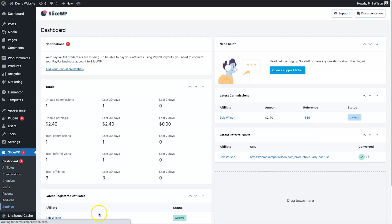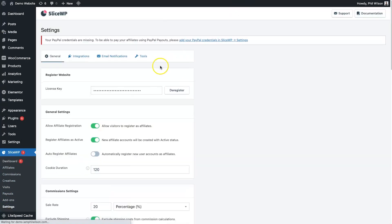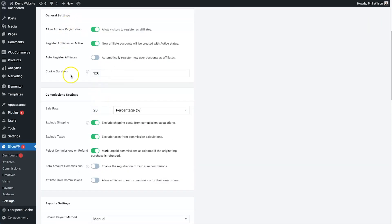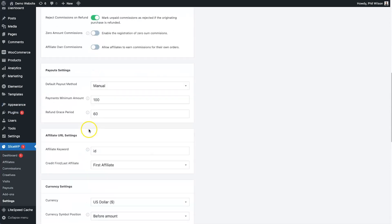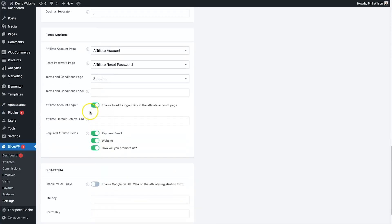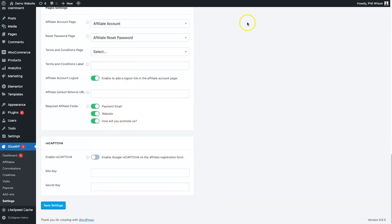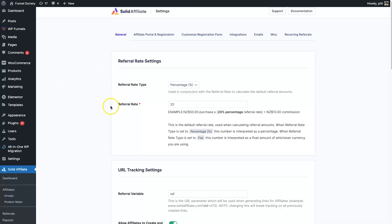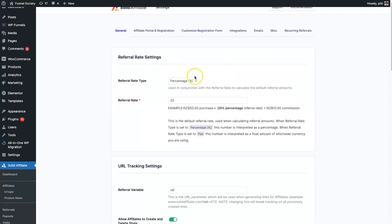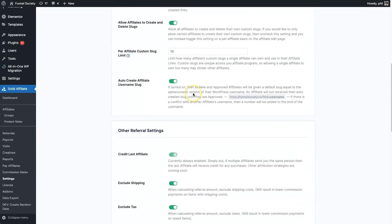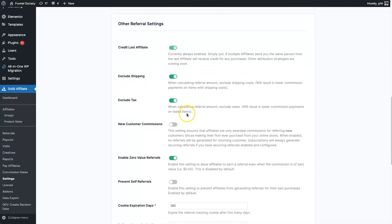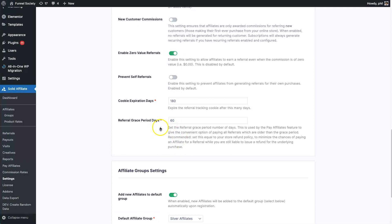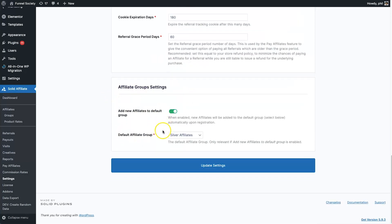Inside SliceWP settings you have the license key, cookie durations, auto-register affiliates, taxes, default commission amount, payout amounts, and more. Both platforms have install wizards making setup easy. Solid Affiliate's settings look very similar — it asks about excluding shipping and taxes, cookie expiry, refund periods, and so on.